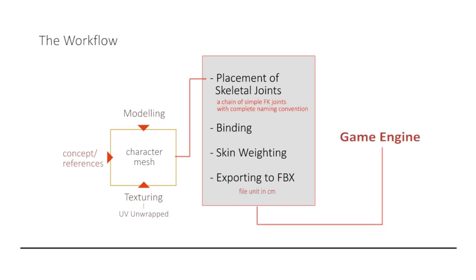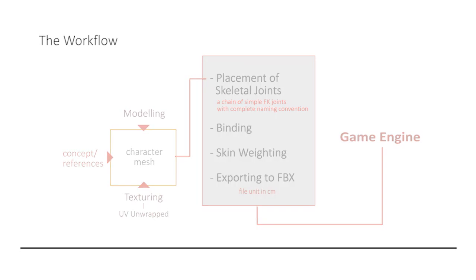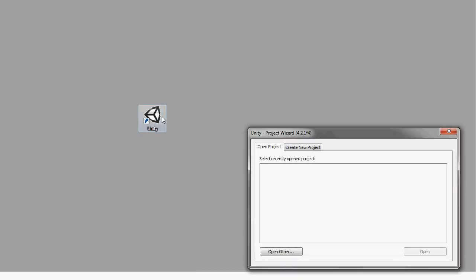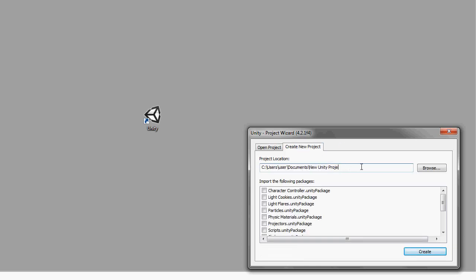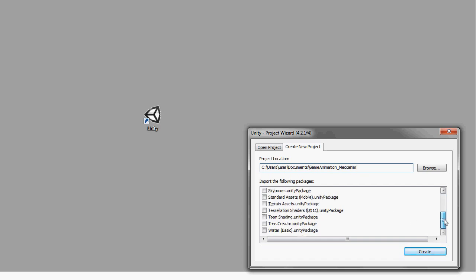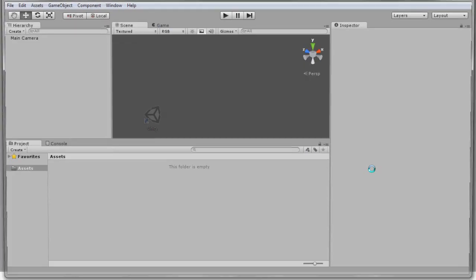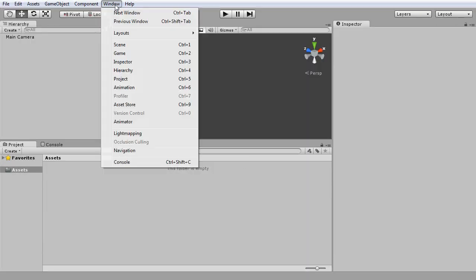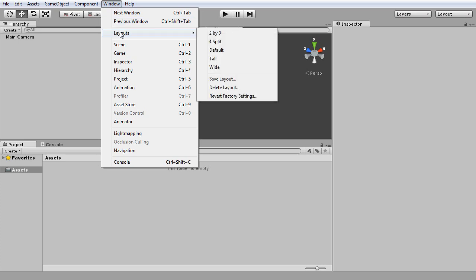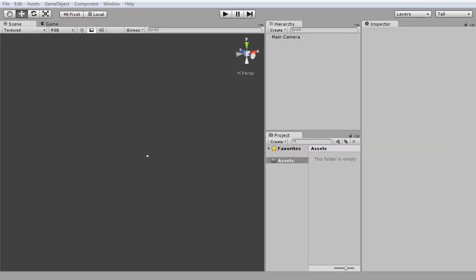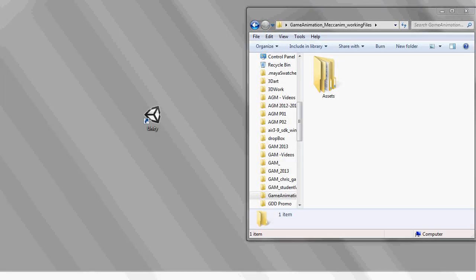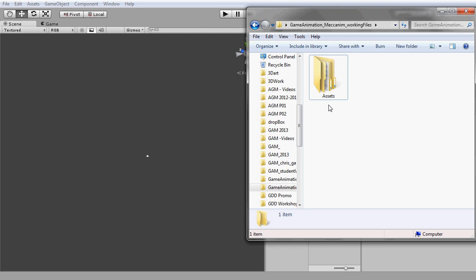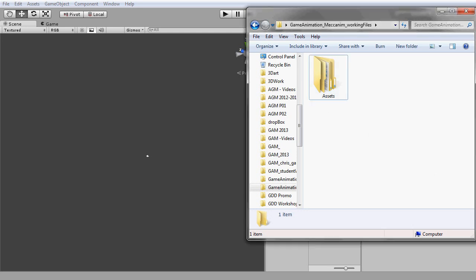And for this demo, I'll be using a free version of Unity at 4.2.1. To try out these demonstrations, let's create a whole new Unity project. Simply give it a name. And as a short demo, we won't need any of these packages. Before we begin, let's change our layout to tall, if you haven't done so. Next, you will need to copy the given working files into our assets folder that are found in the Unity project which we had created just now.